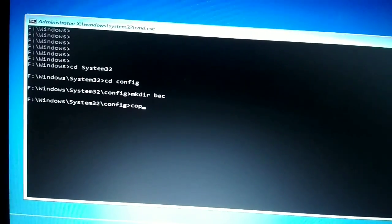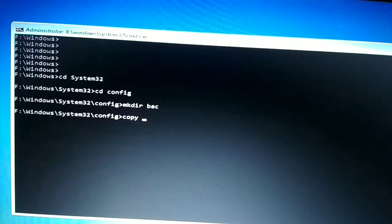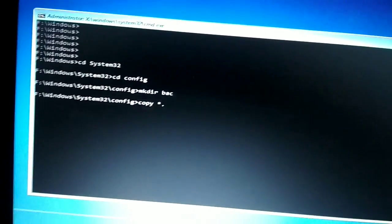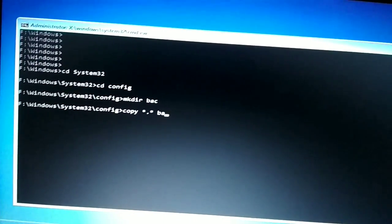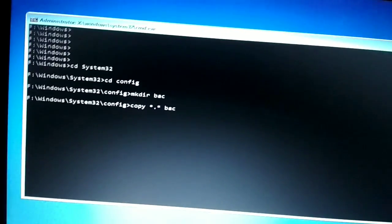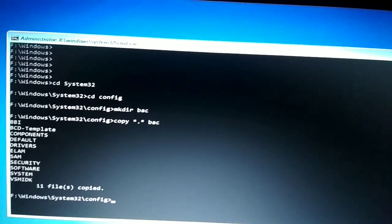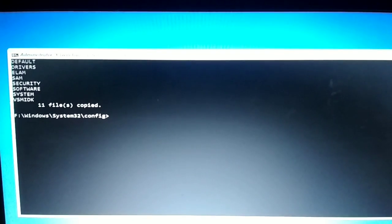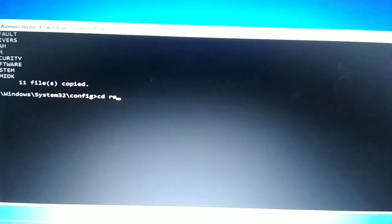Now copy the config files into that directory. Type 'copy *.* bsc' and press Enter. You can see at the end it says 11 files copied. Now you need to switch the directory into regback.